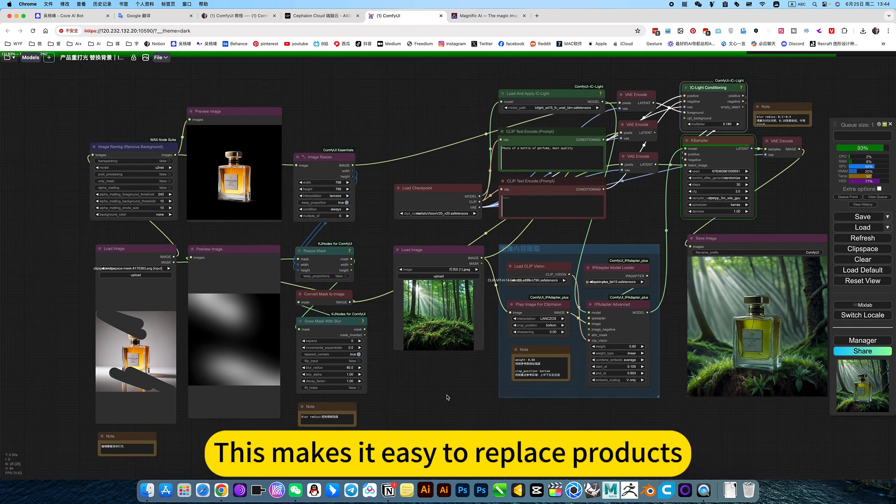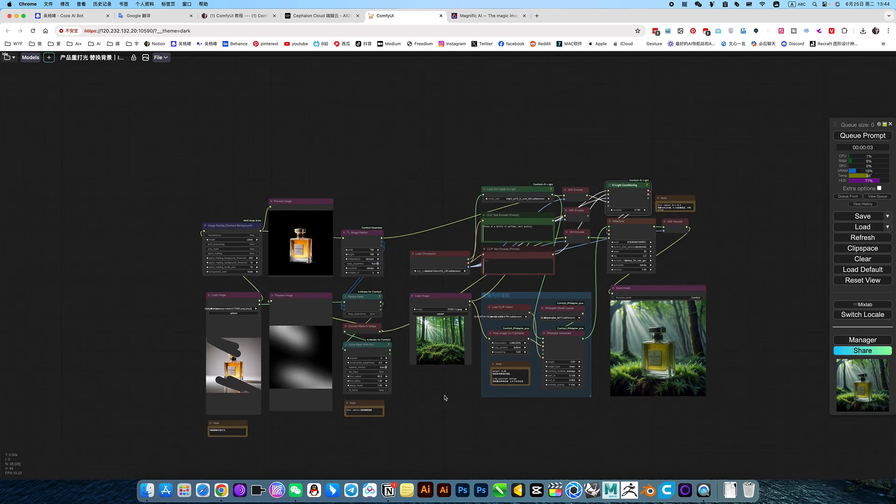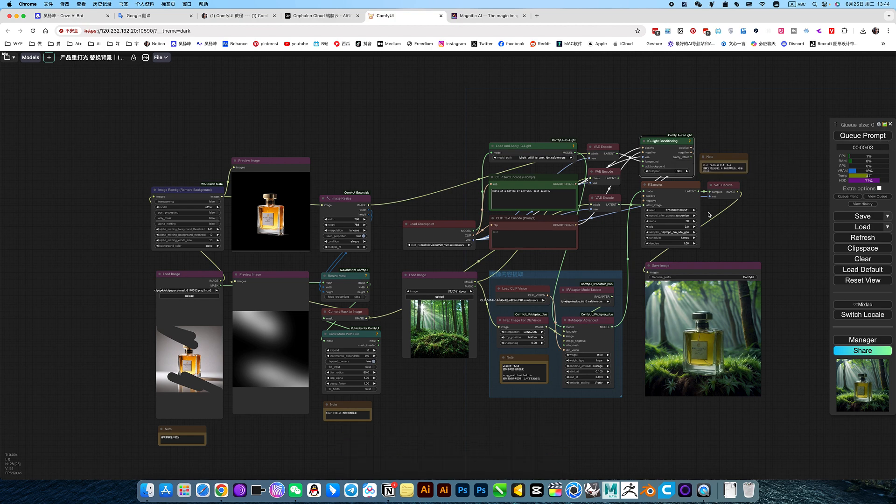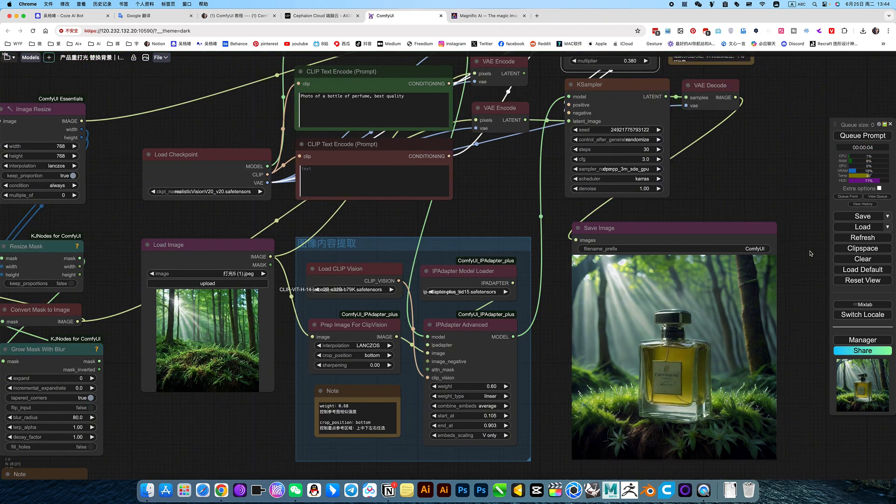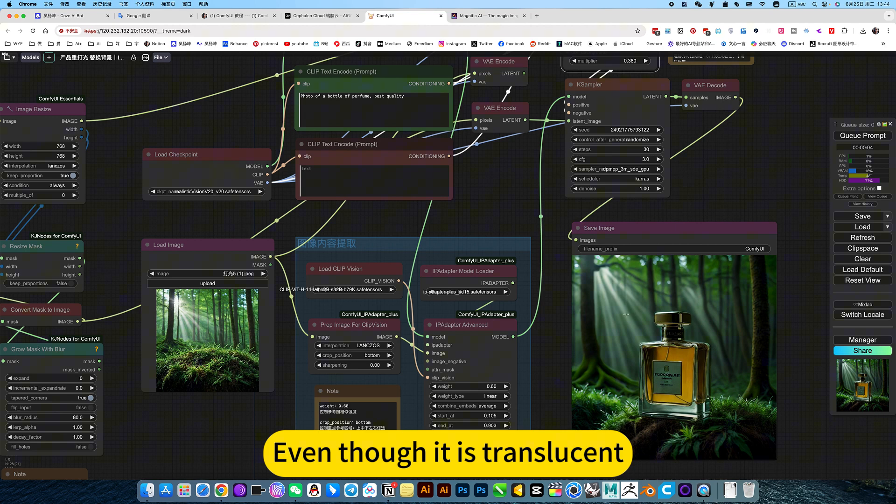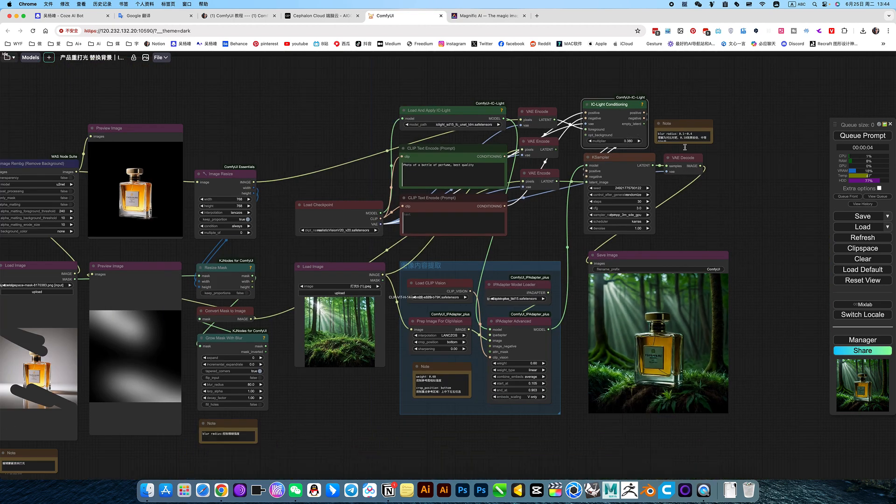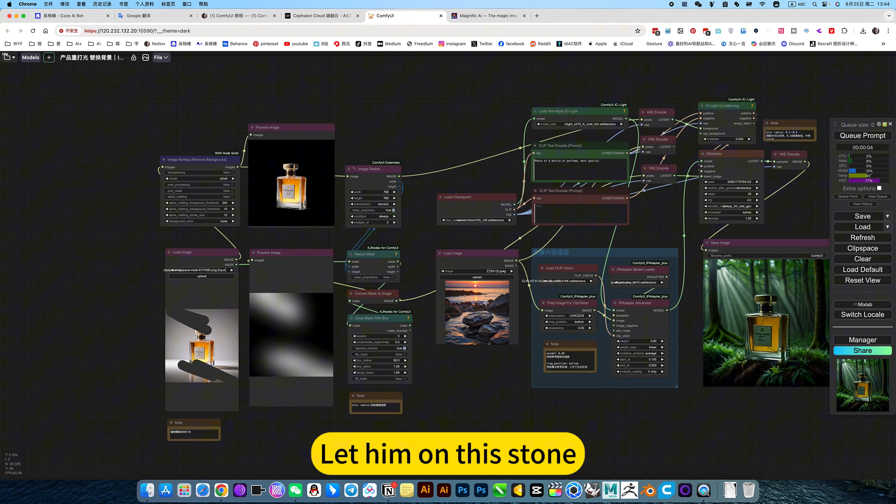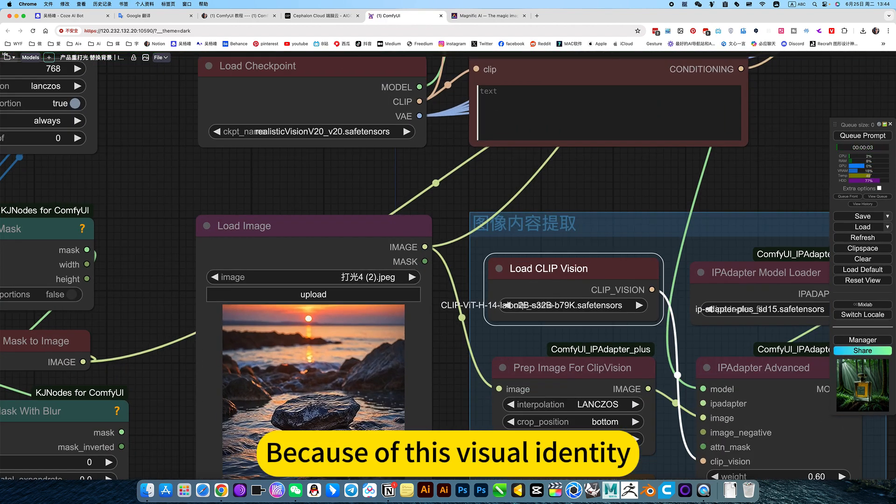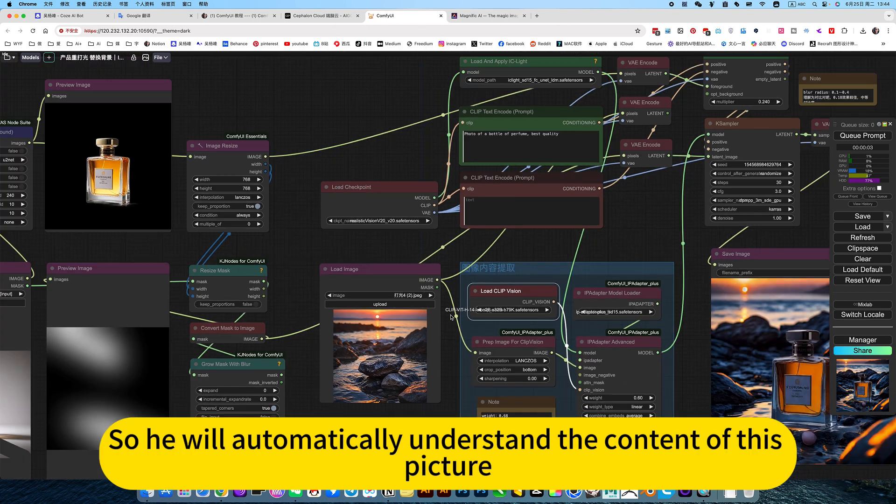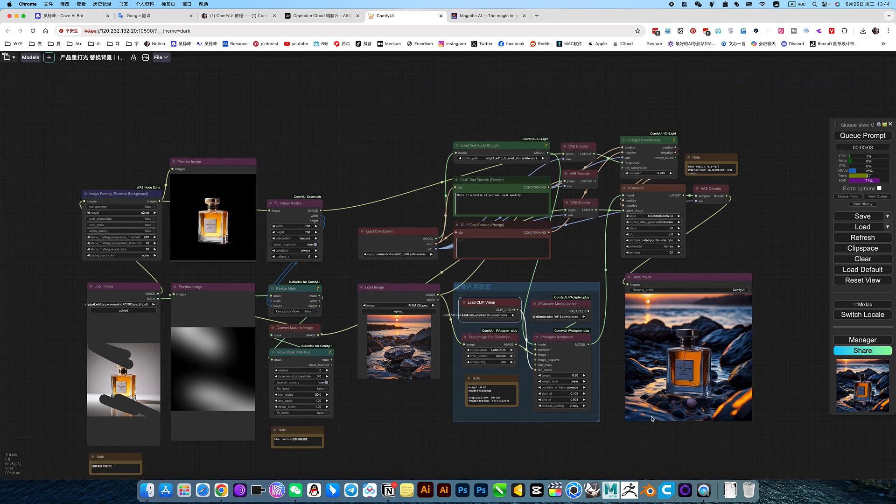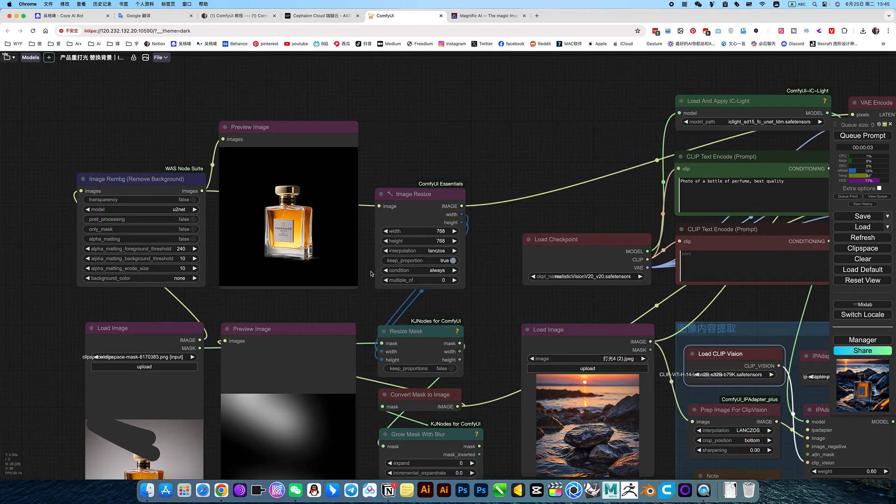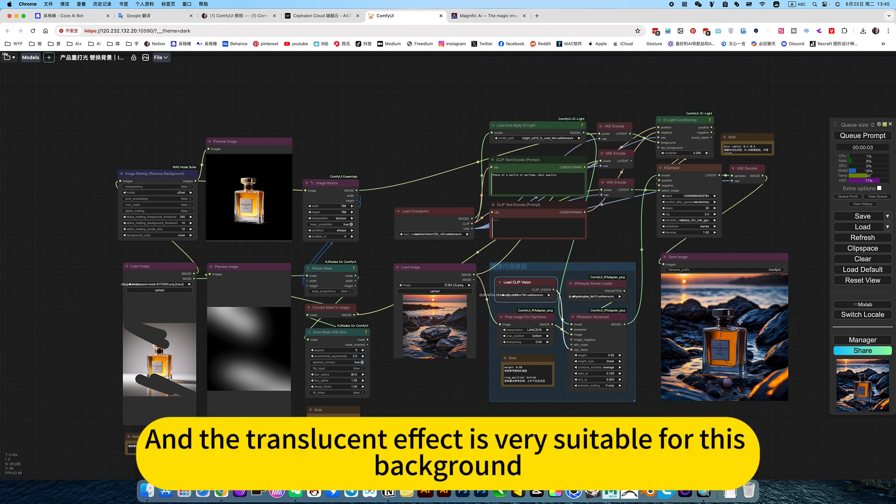This makes it easy to replace products. Background or something like depth. 0.38 increases a bit. Even though it is translucent, he can also blend into the scene perfectly. Then I switch it to a stone background. Let him on the stone, because of this visual identity, so he will automatically understand the content of this picture, so generally don't read this background when giving prompts. This one is the same, he was a perfect replacement, and the product remains the same. And the translucent effect is very suitable for this background.